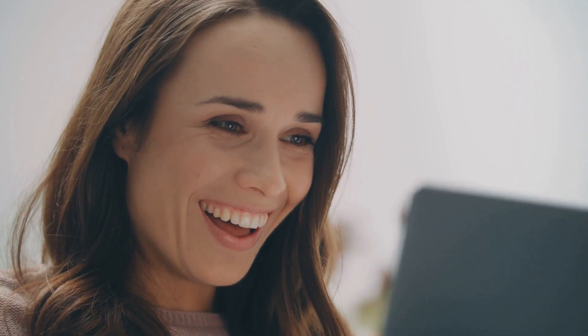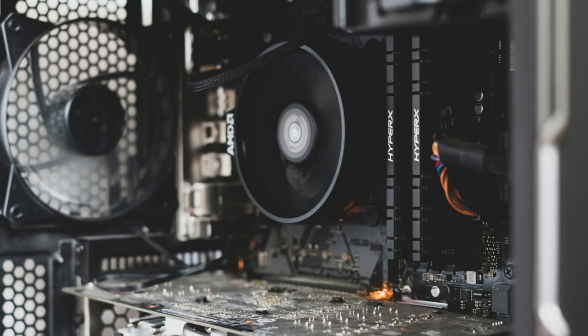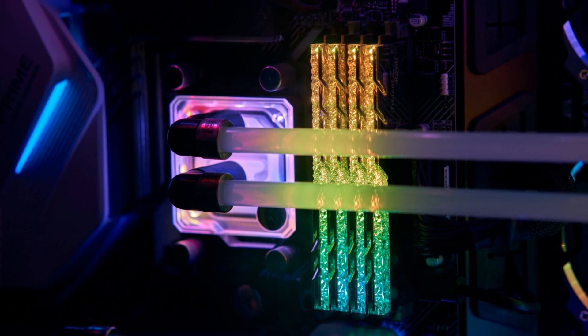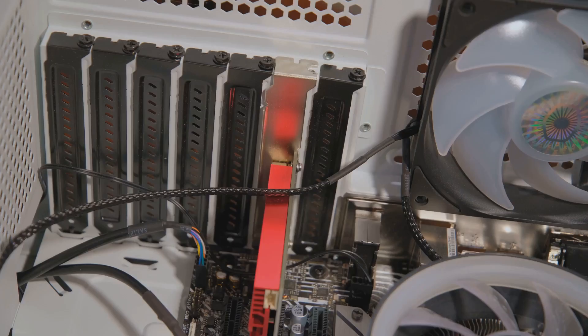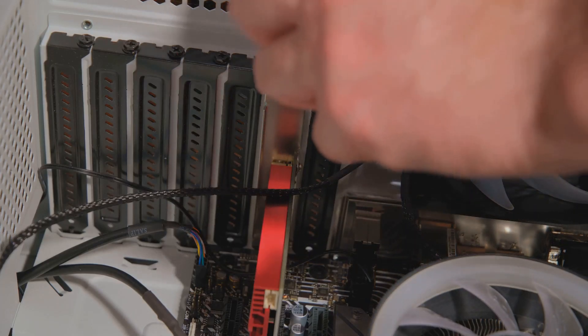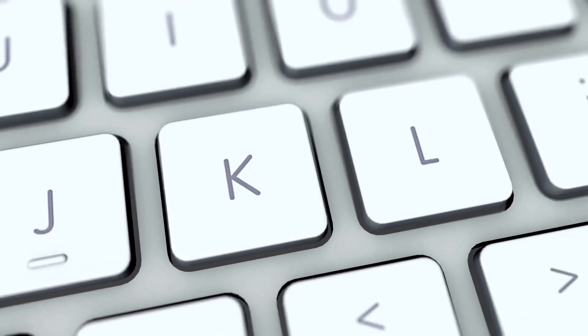So there you have it. RAM might be hidden inside your computer, but it plays a crucial role in shaping your digital experience. Keep those RAM modules happy, and they'll keep your computer humming along. Final chapter everyone, let's go!